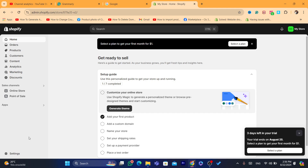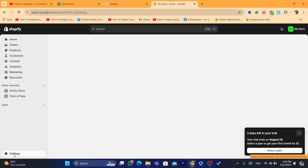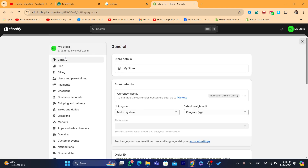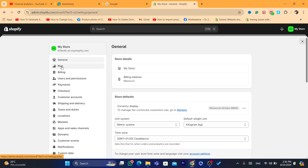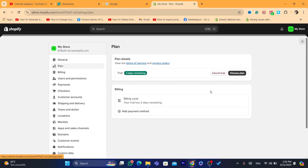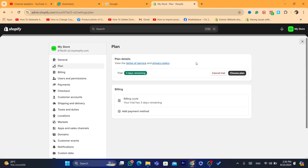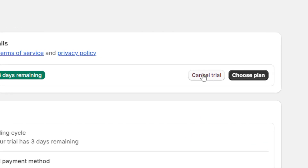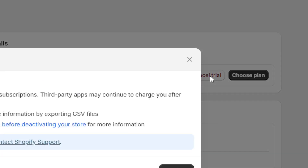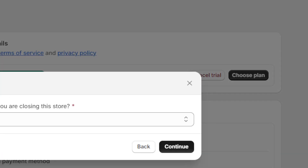After you are on the dashboard of the store you want to delete, click on Settings at the very bottom left, then click on Plan. If you are paying for a subscription each month, you will see an option like 'Cancel Subscription', 'Cancel Plan', or 'Remove' — something like that. Just click on it and then click Continue.